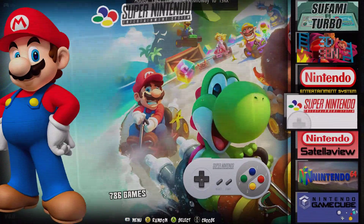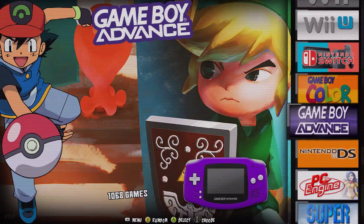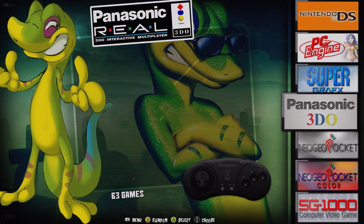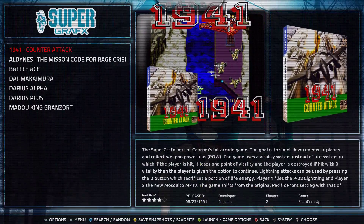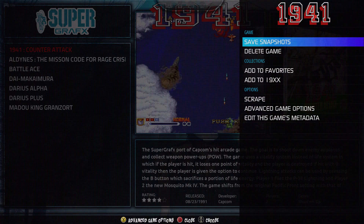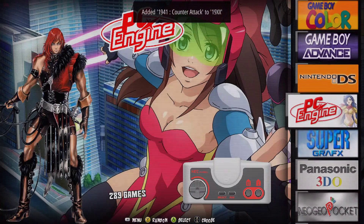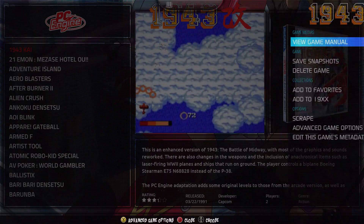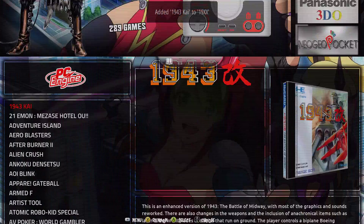We're in Super Nintendo and we do have some — there's the Super Graphics version, we'll add that. Here's the PC Engine version, we'll add that.